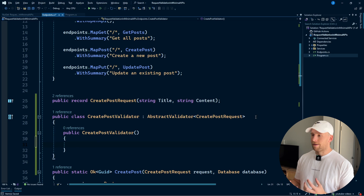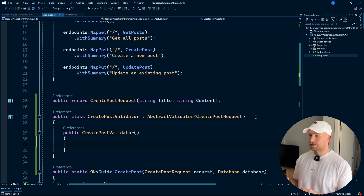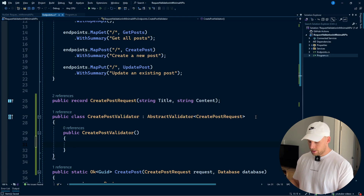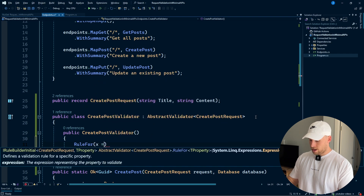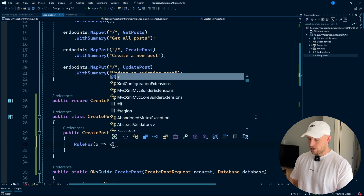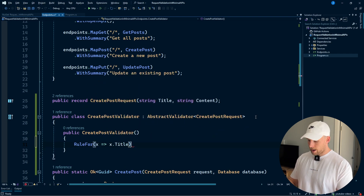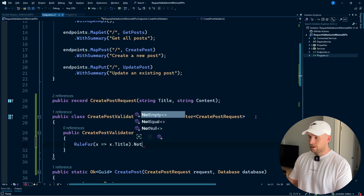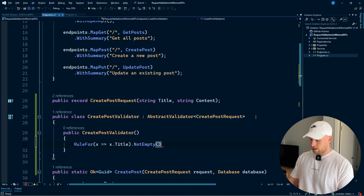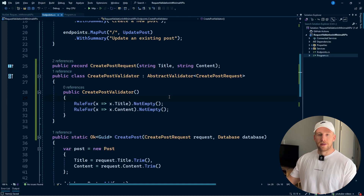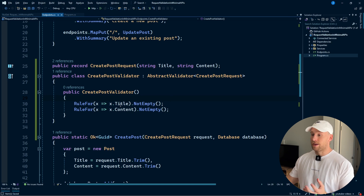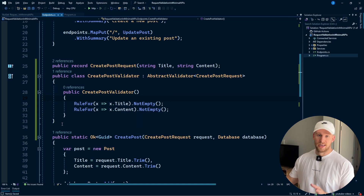Now we can actually create our validation rules. Title and content can't be null, so we'll go RuleFor(x => x.Title).NotEmpty(). We're also going to do the exact same thing for content. And let's create the validator for our update post as well — it's going to be exactly the same, just checking that title and content are not empty.